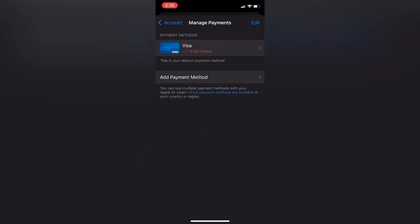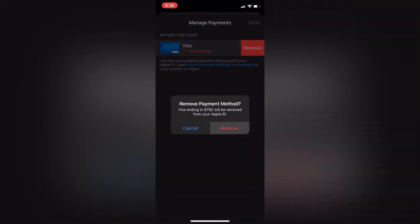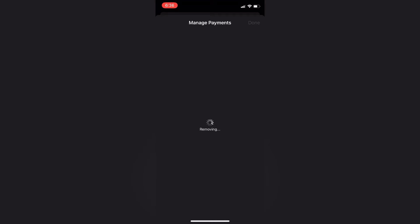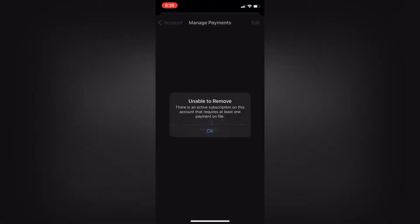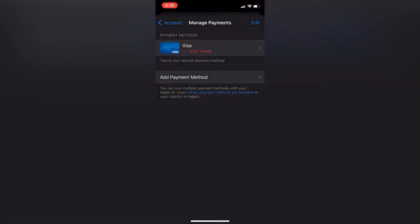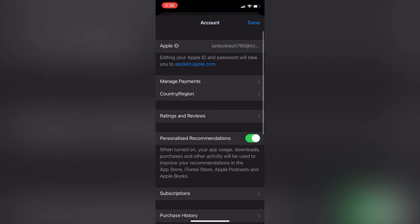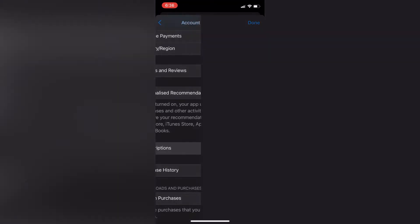Hello everyone, welcome back to another video. In this video, I'm going to show you how to fix an error if you're unable to remove your credit card from your iPhone. If you're getting an 'unable to remove' error because there's an active subscription on your account, I'm going to show you how to fix it.